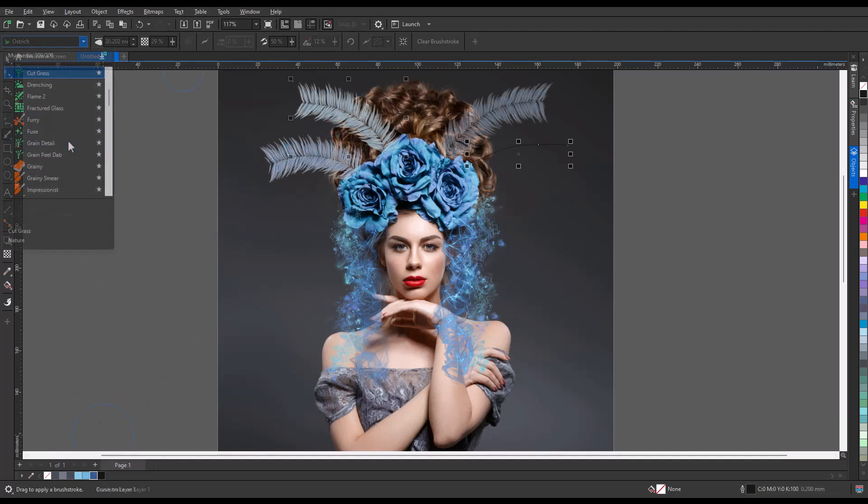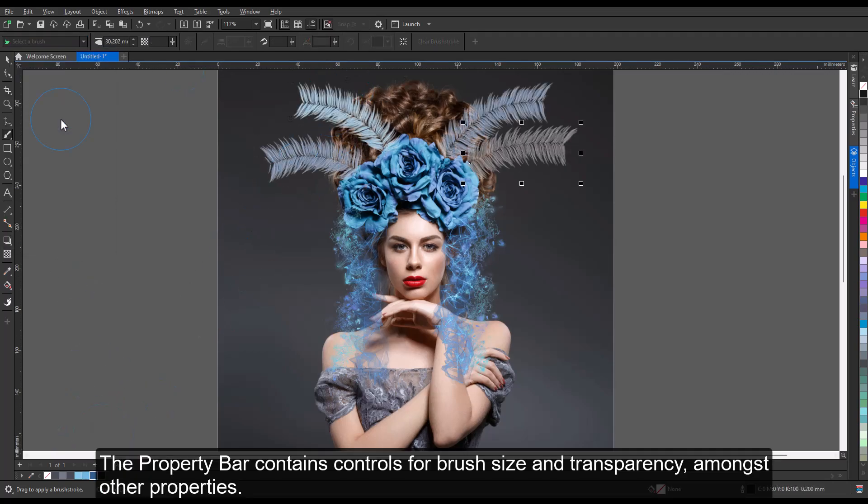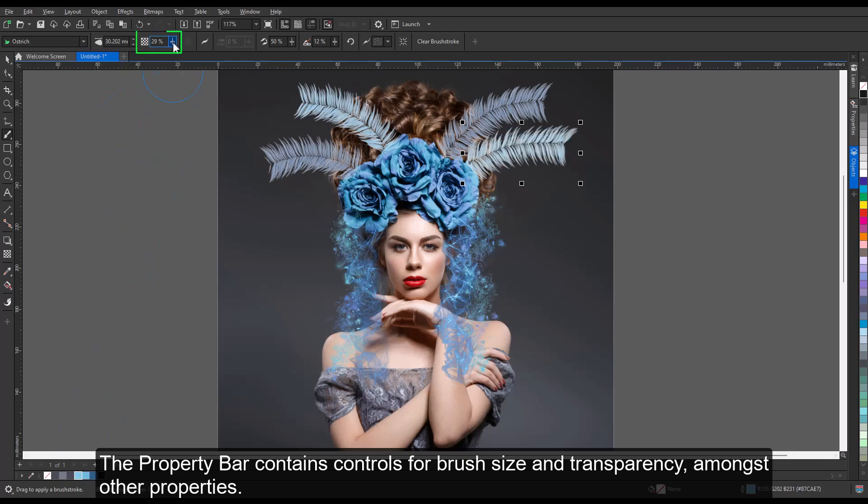The property bar contains controls for brush size and transparency amongst other properties.